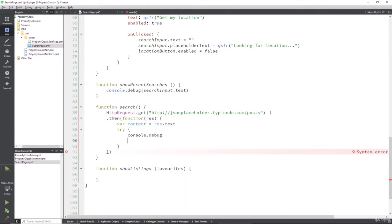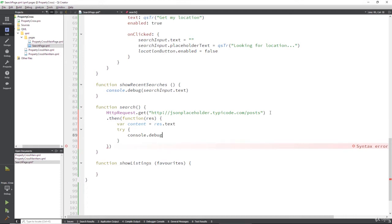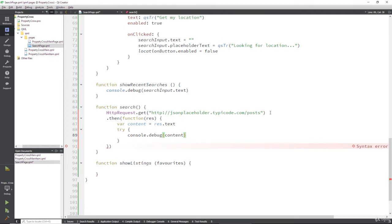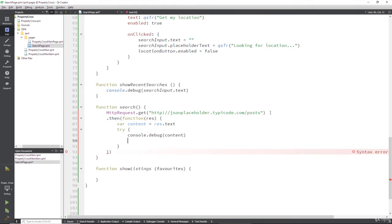I always press enter at the wrong time. Console.debug our content, so we can actually see it in our debugger. And then we're going to try, this is the bit that could fail.